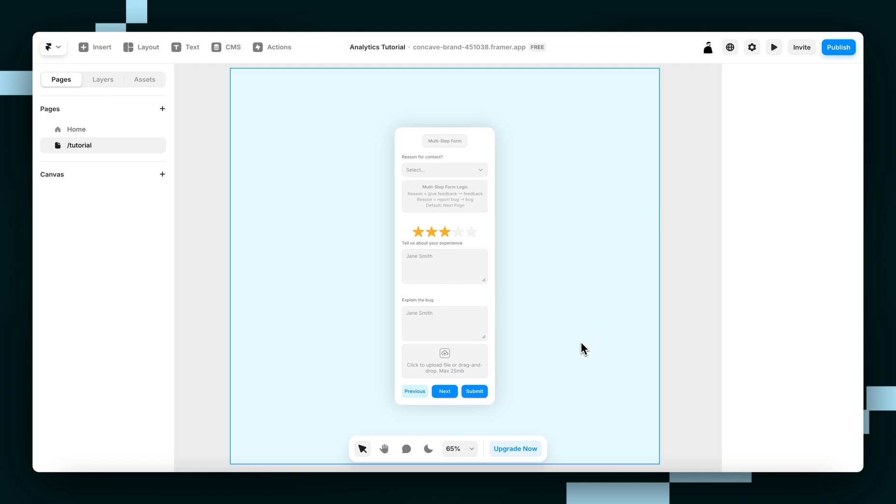So first, you're going to want to create a multi-step form using Frame of Forms. If you don't know how, we've got a tutorial for you, it's in the top right corner of the screen. But if you have one already, you're good to go.